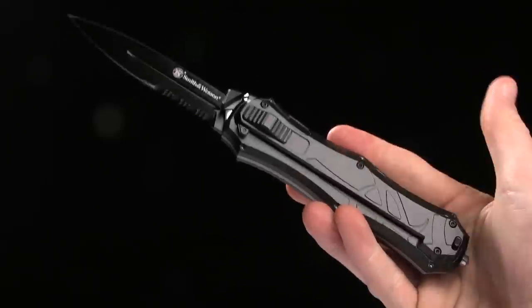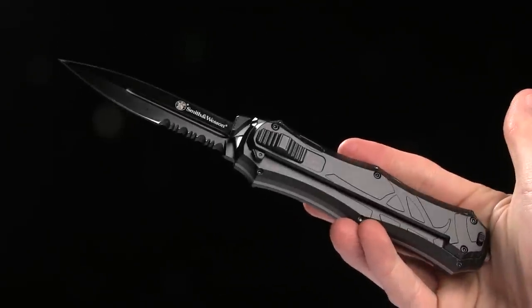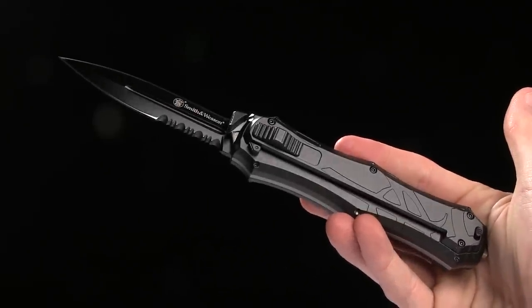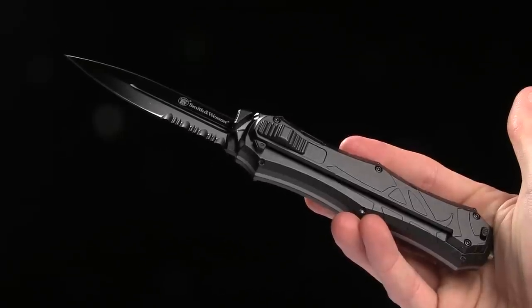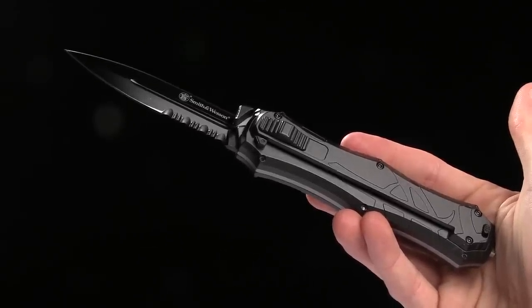And guys, go ahead and check this knife out at bladehq.com. This is the Smith & Wesson OTF Assist Finger Actuator.